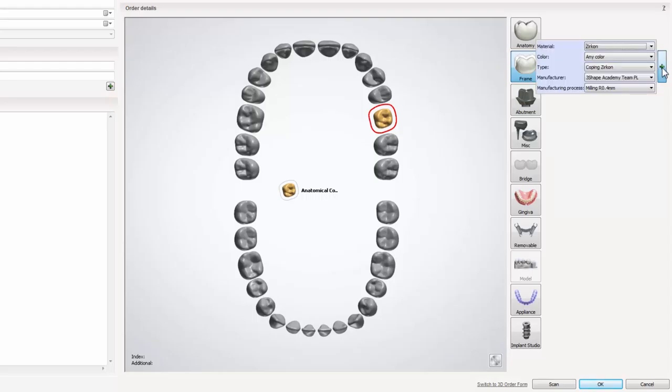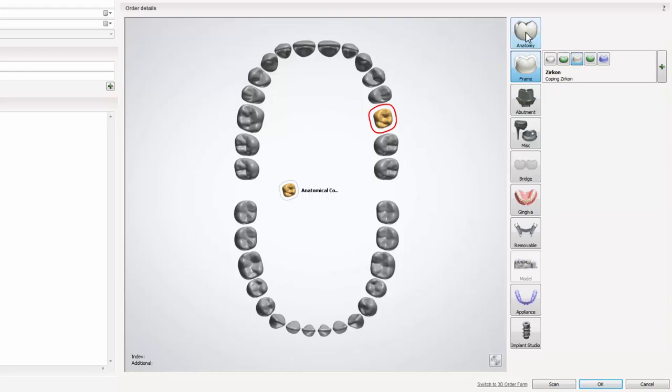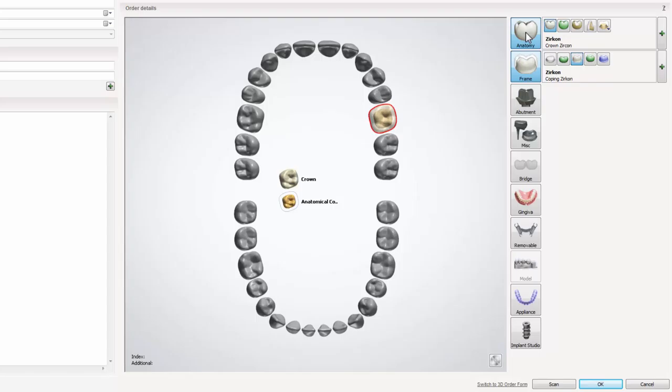You can also add a crown on top of the copying. Just click on the anatomy button and the crown will be added automatically.